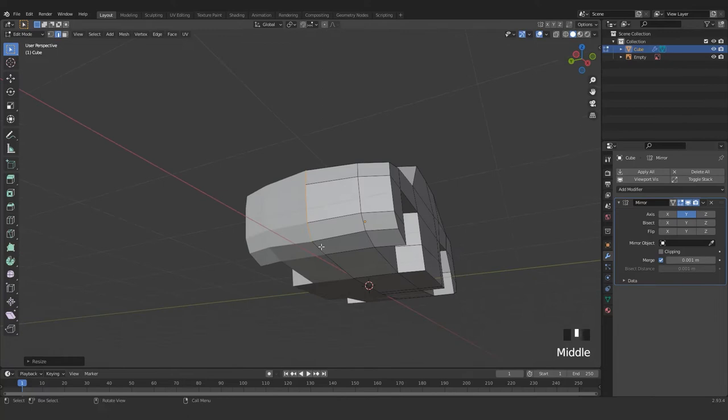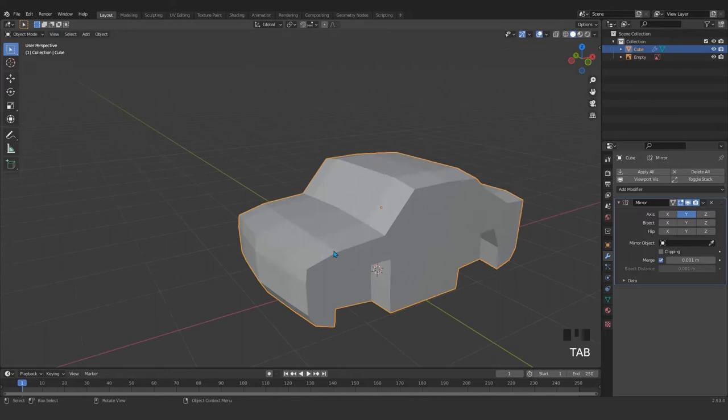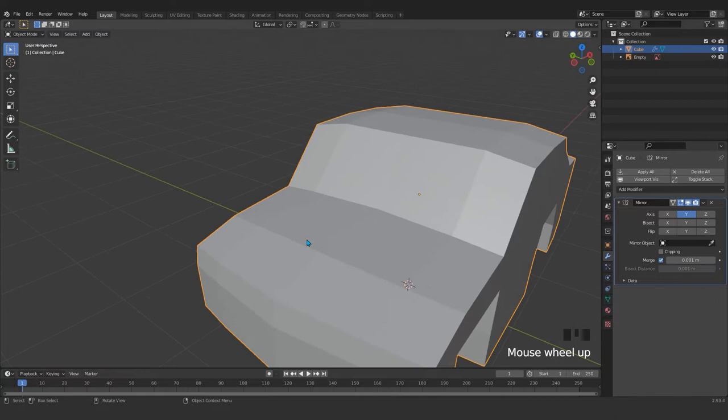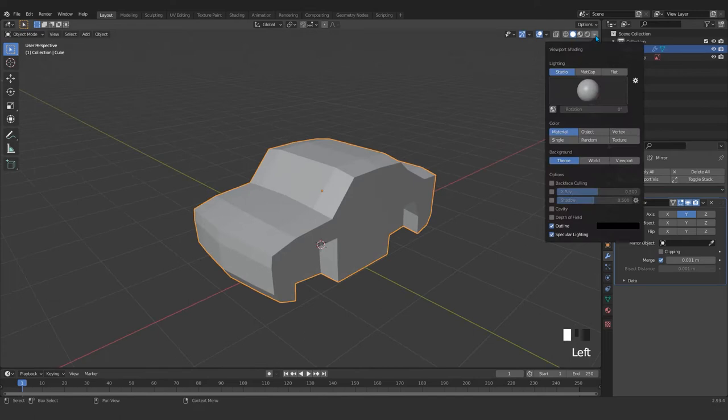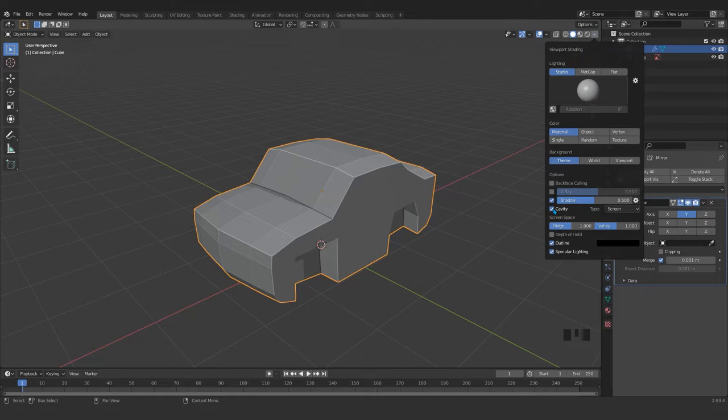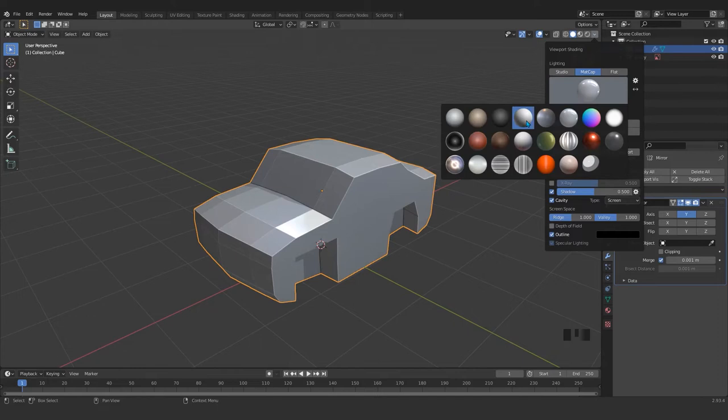Or maybe adjust in Z axis. You see how a very small adjustment affects our model. I'm just gonna activate my cavity and shadow and maybe choose another matcap — this brighter, this brighter, this darker. That's up to you.